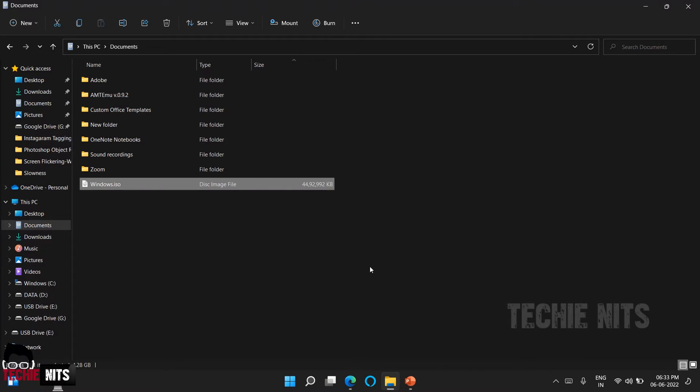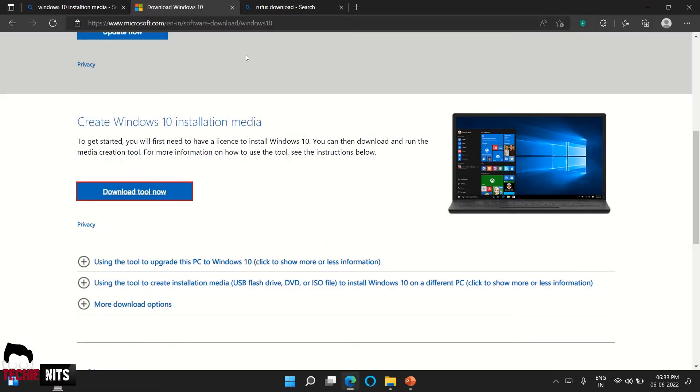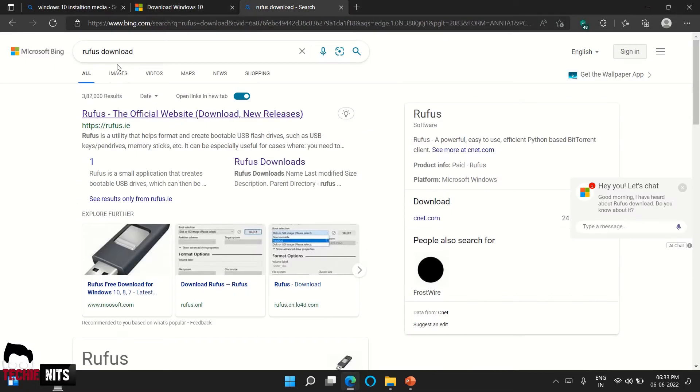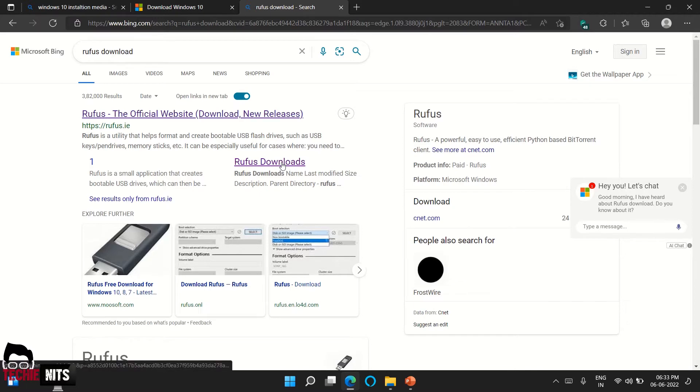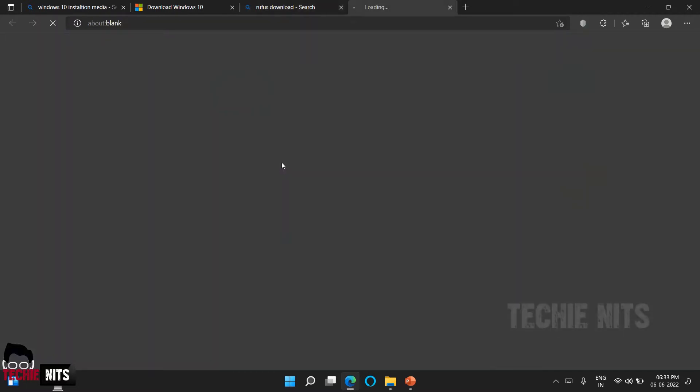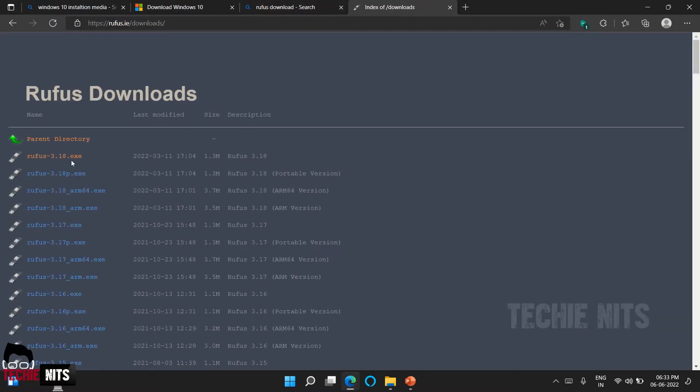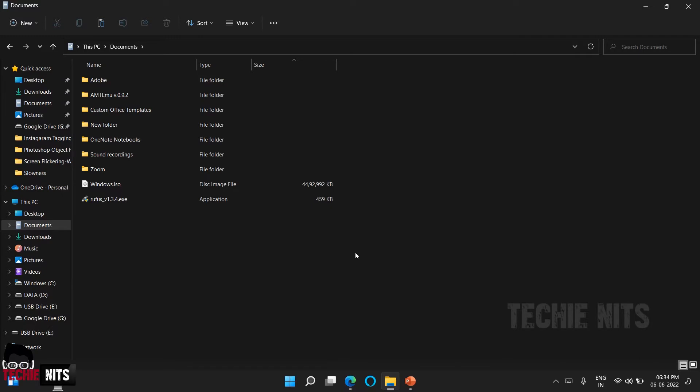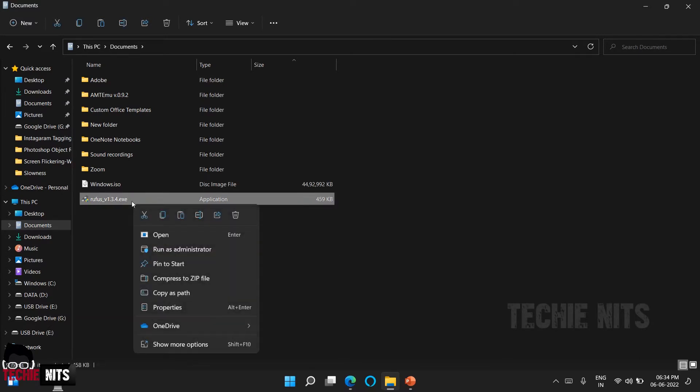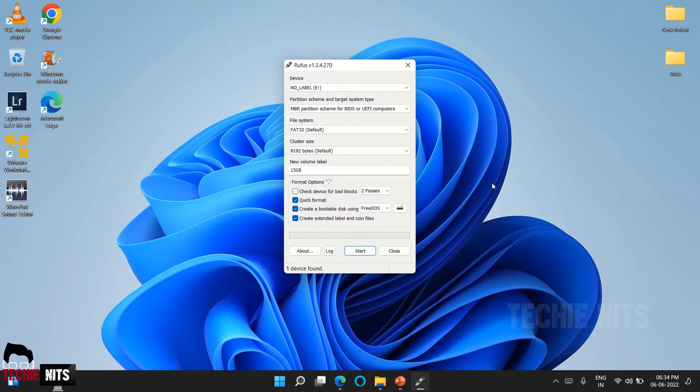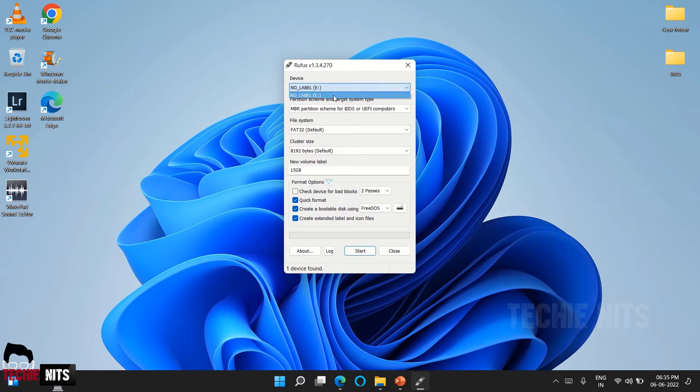Now the second step, we are going to create a bootable USB pen drive using the software Rufus. To get Rufus software, go to internet, just write Rufus download and you will get the option here. Click on Rufus download and download the latest version. I already have Rufus downloaded in my desktop, so I'm just going here, right click and run as administrator.